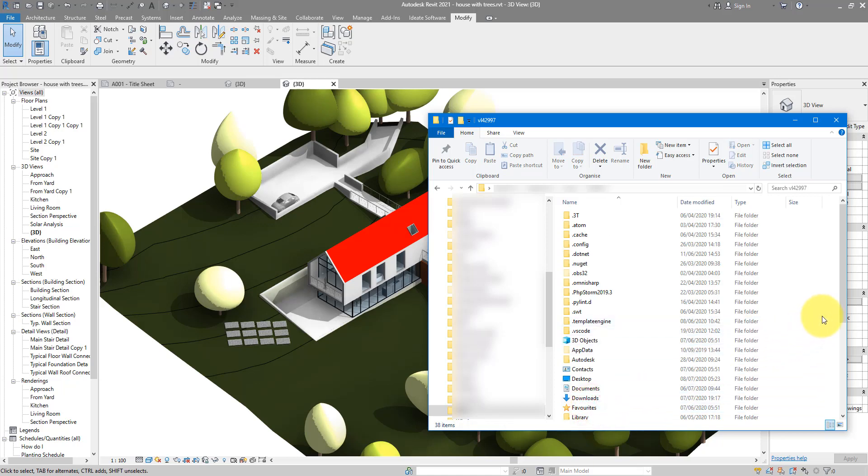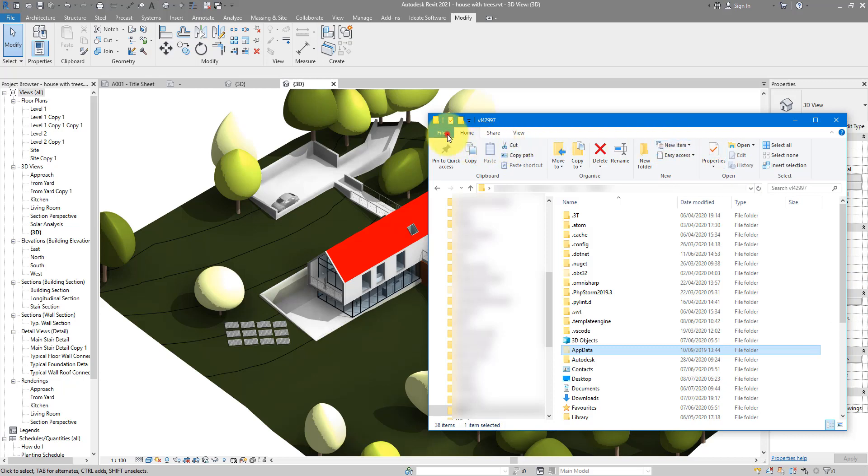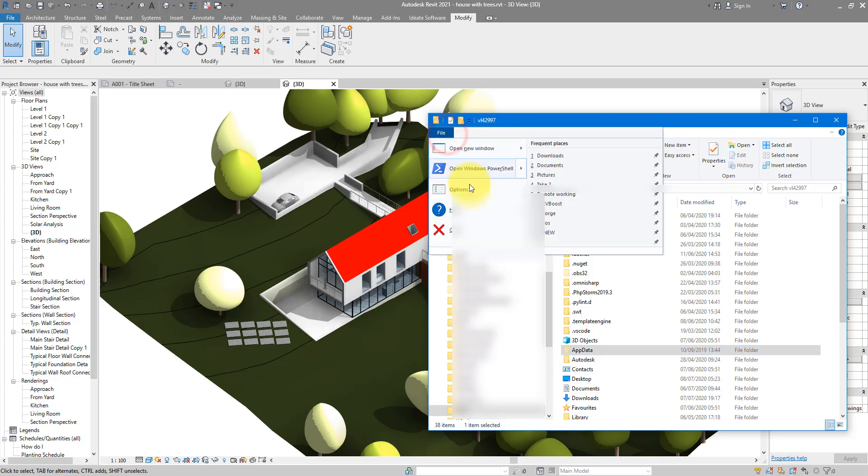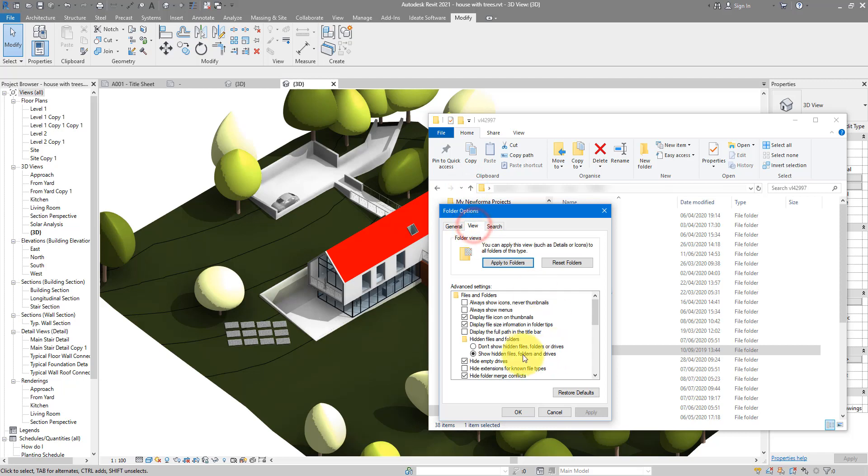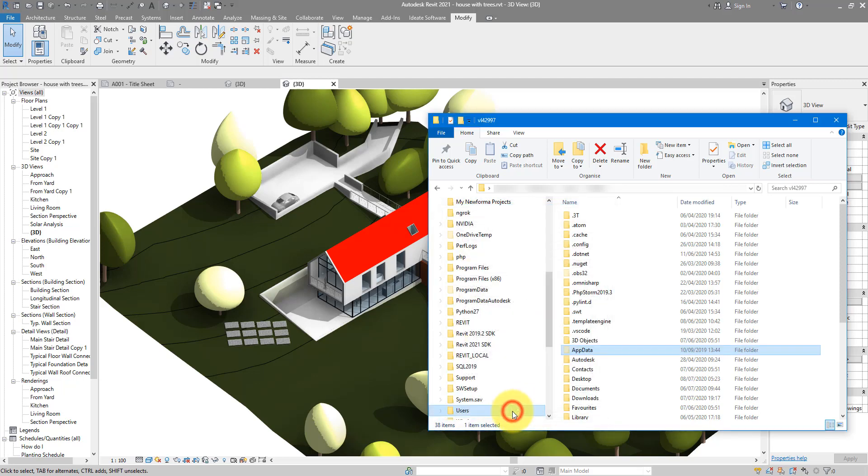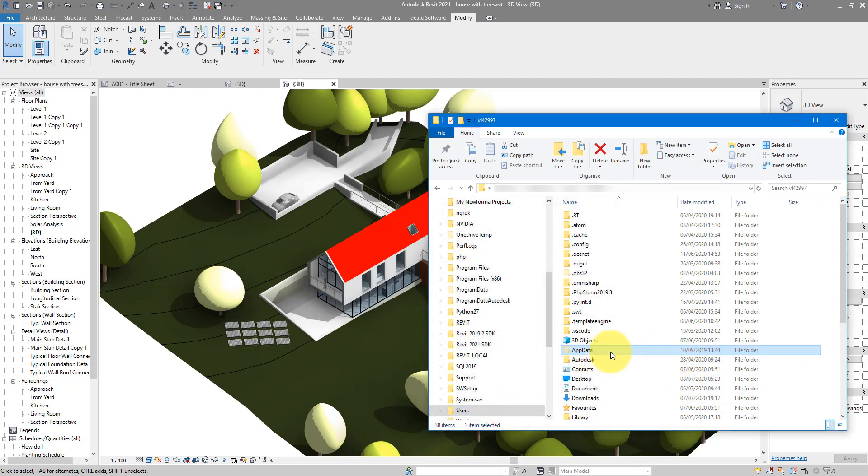Next step, you need to open a hidden folder called AppData. I have here already on my screen because I have hidden folders turned on. But if you haven't, just go to File, Options, go to the View tab, and make sure this Show hidden files folders and drives tick box is selected. Click OK and that should appear for you.